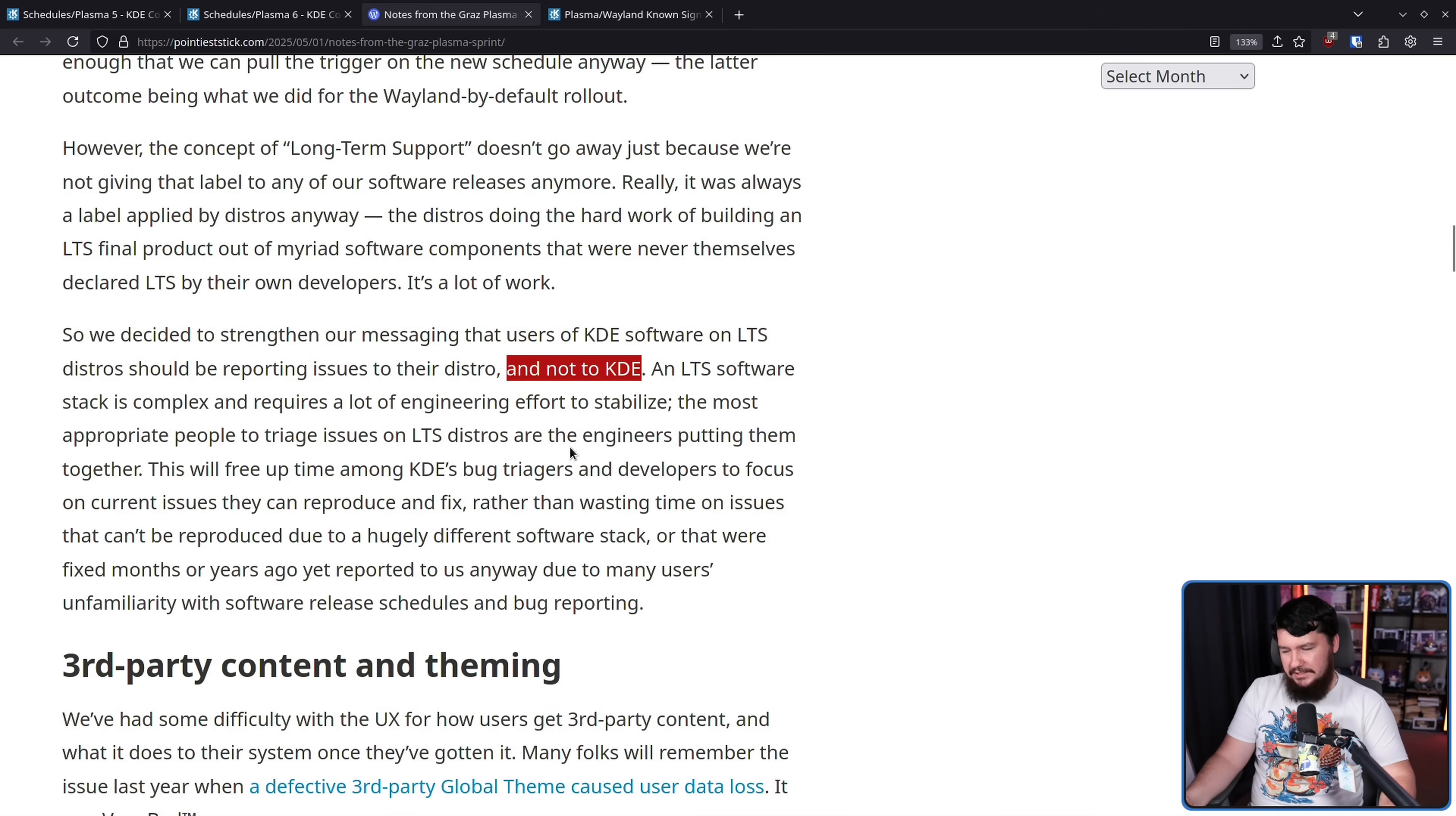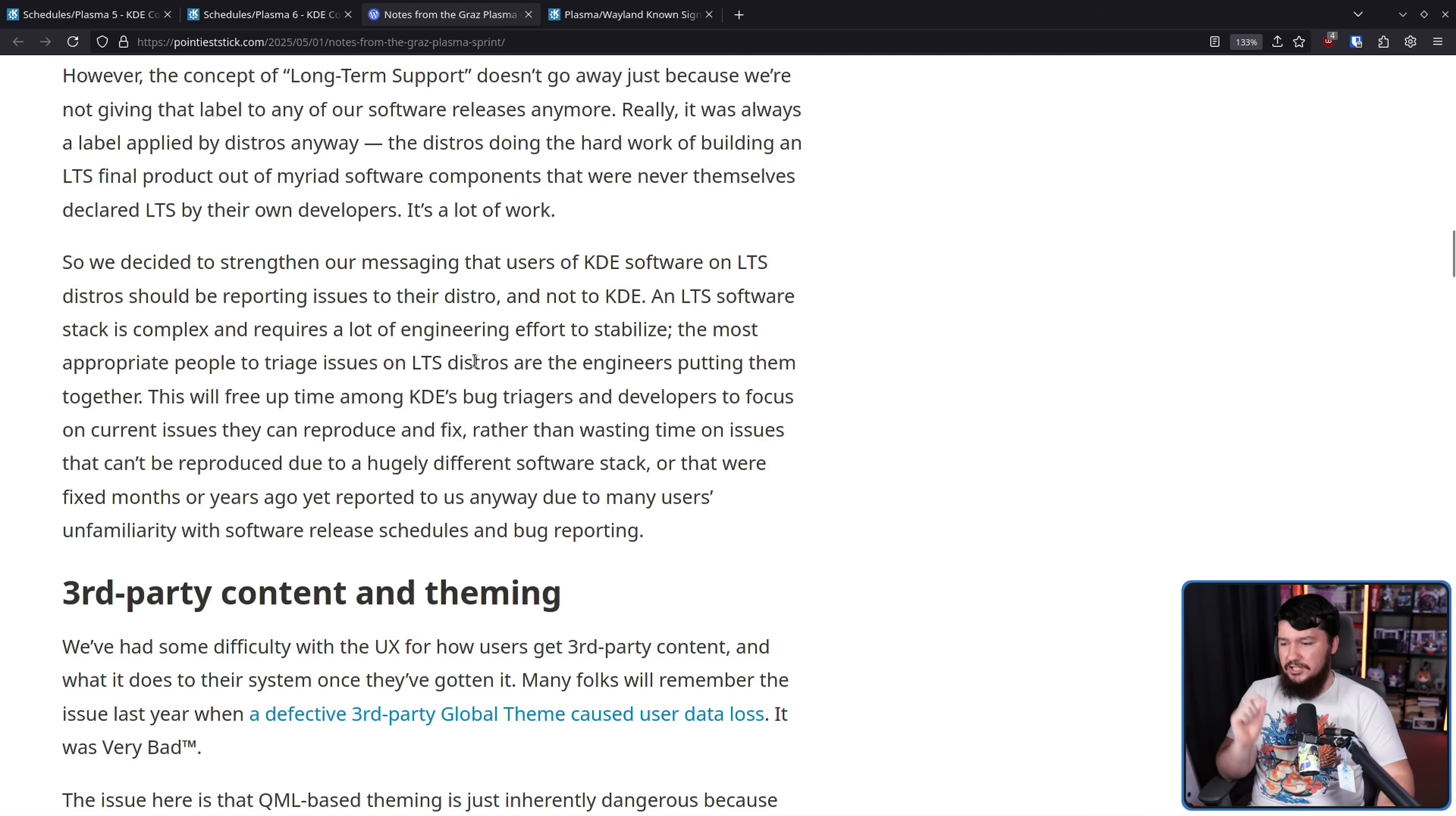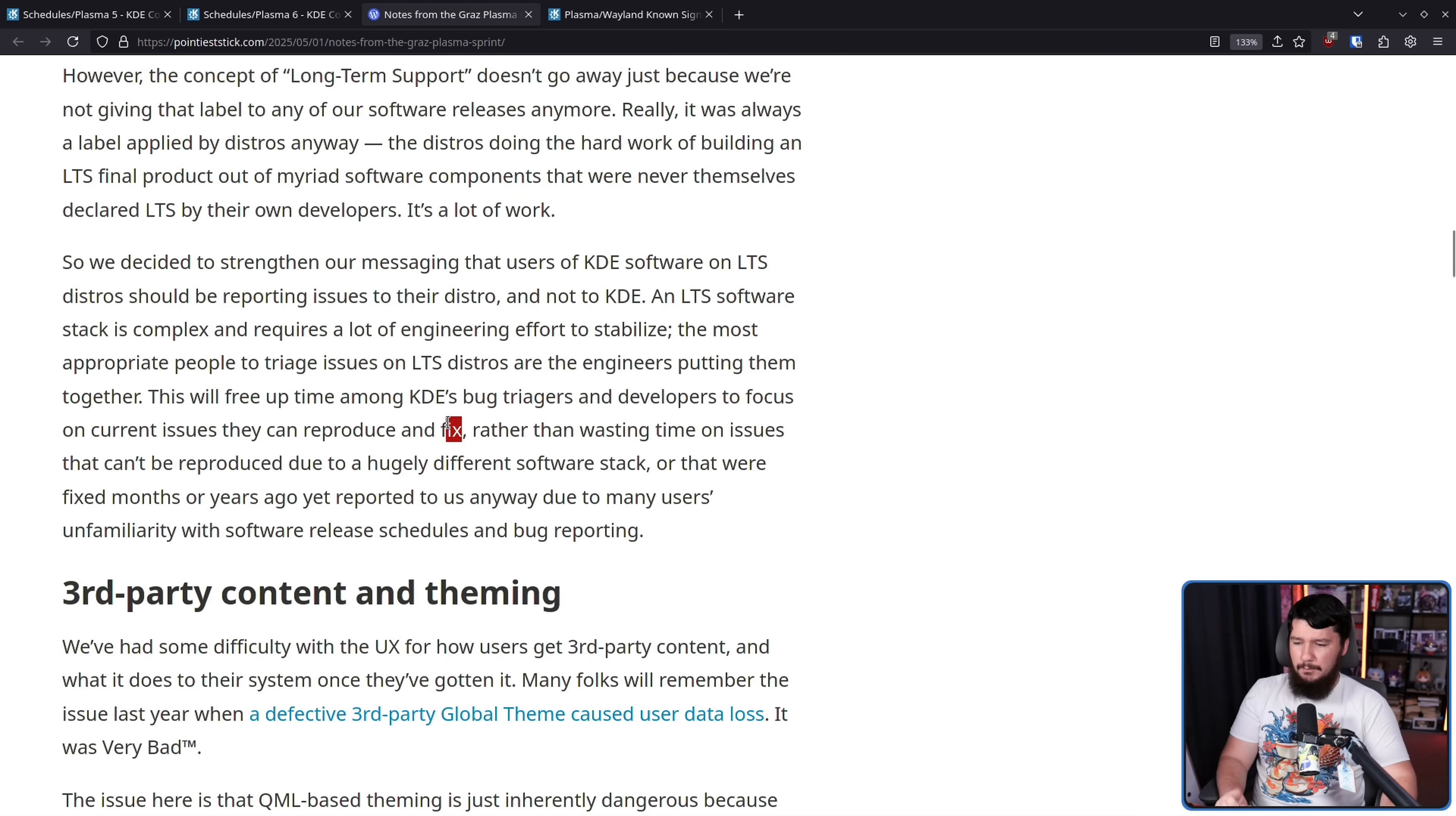An LTS software stack is complex and requires a lot of engineering effort to stabilize. The most appropriate people to triage issues on LTS distros are the engineers putting them together. Absolutely agreed. It's just people will go to the wrong places with their bug reports. This will free up time among KDE's bug triagers and developers to focus on current issues they can reproduce and fix.